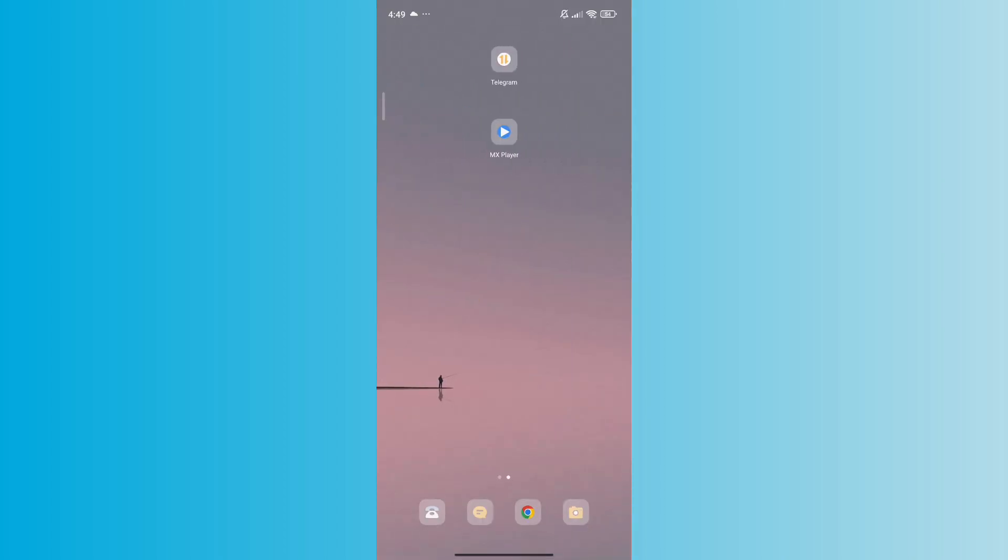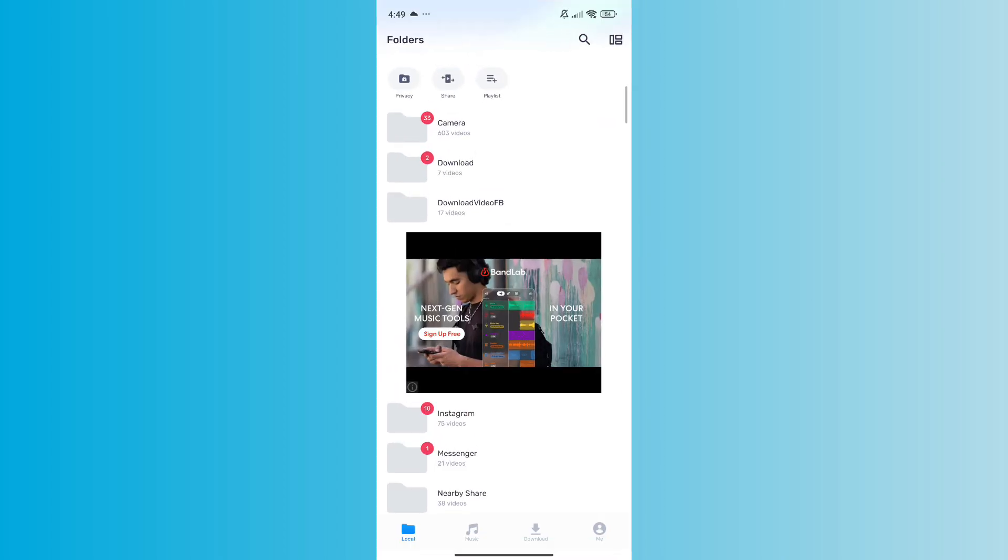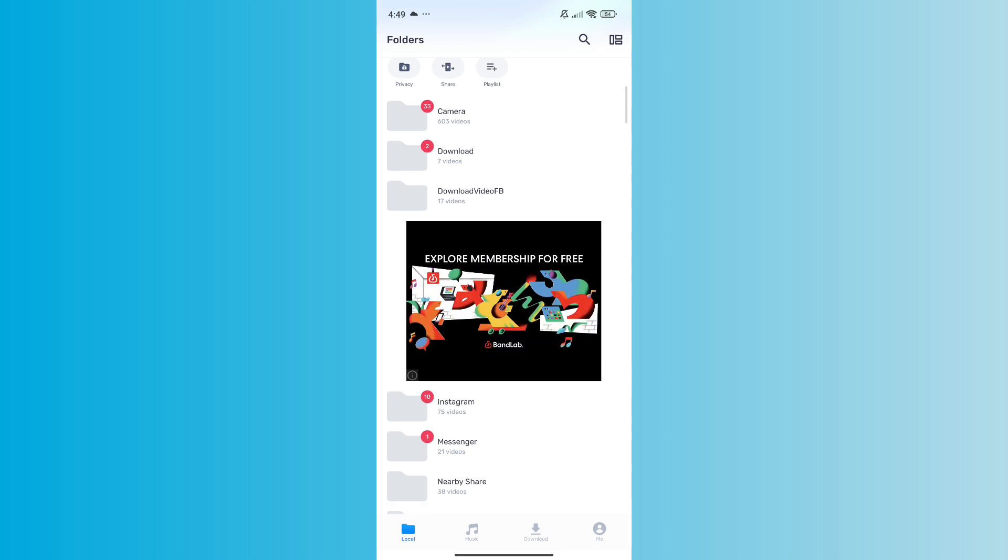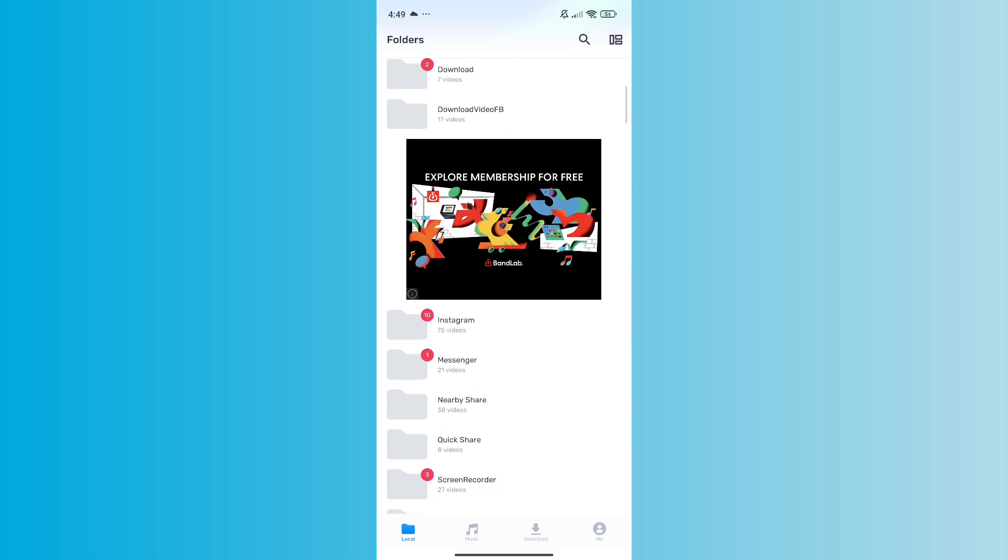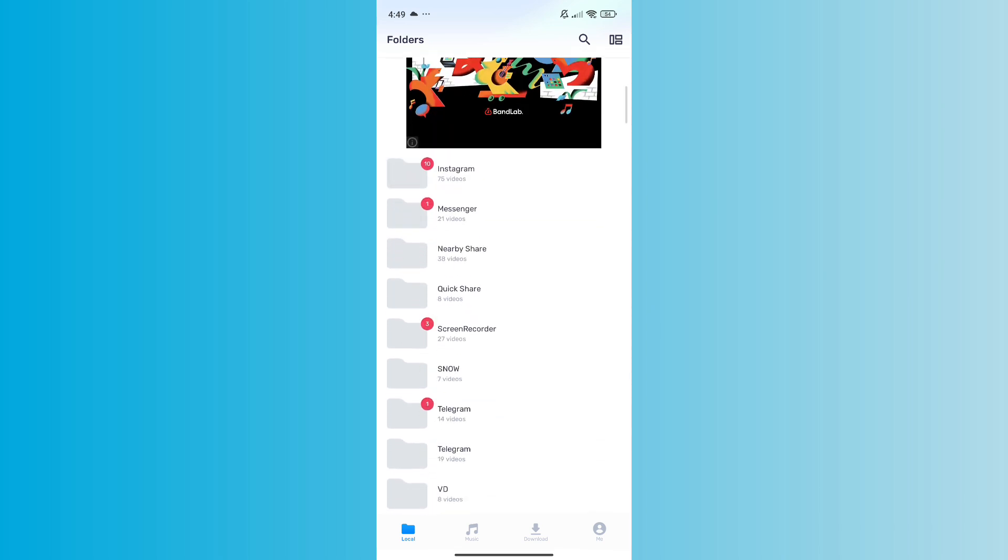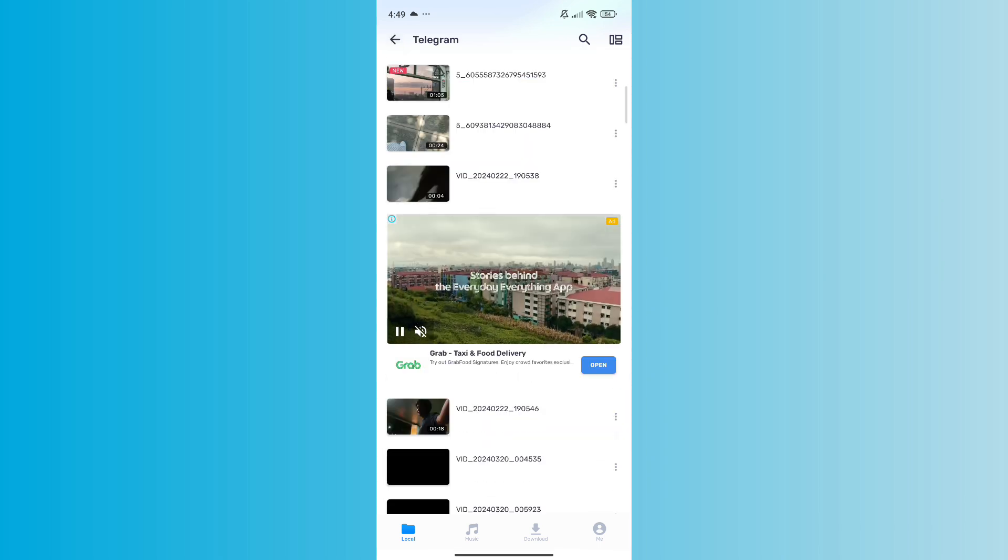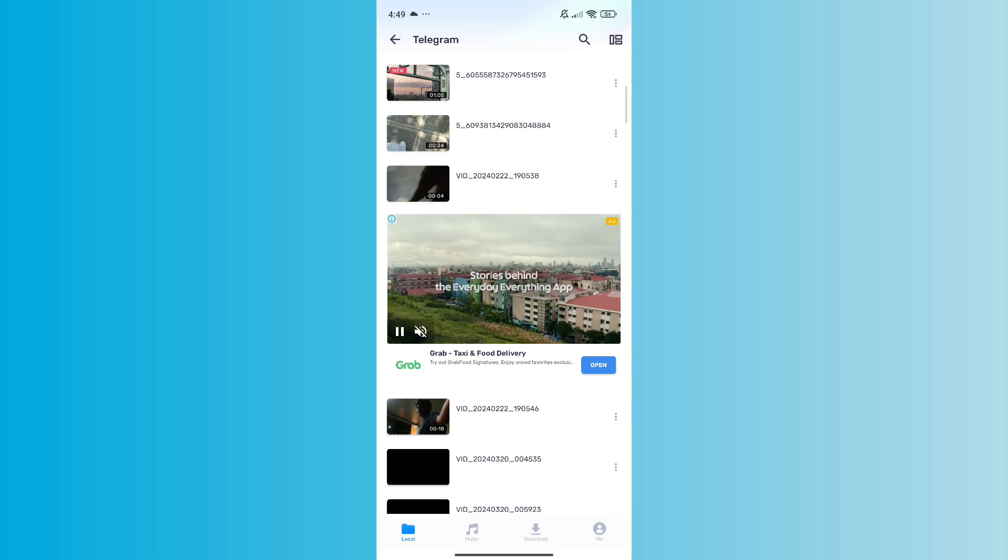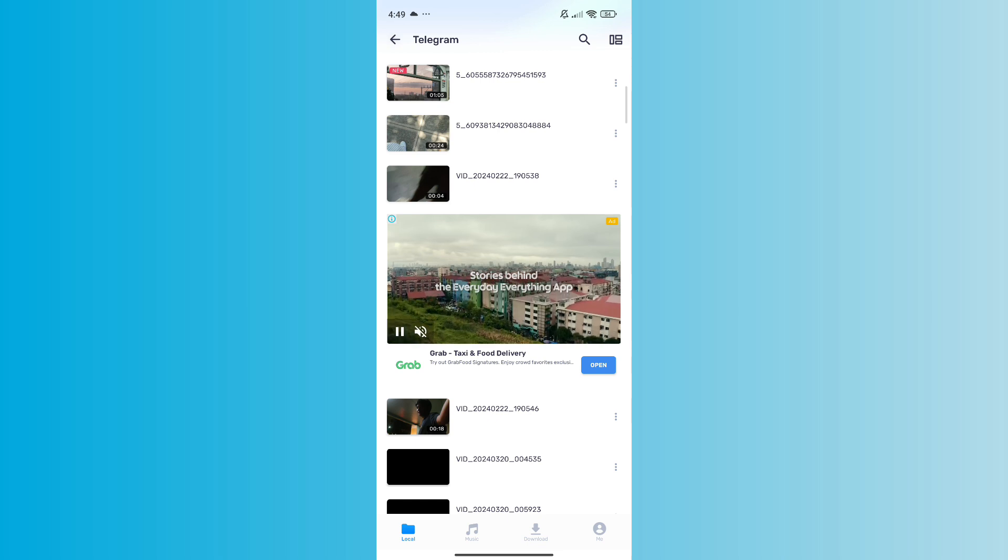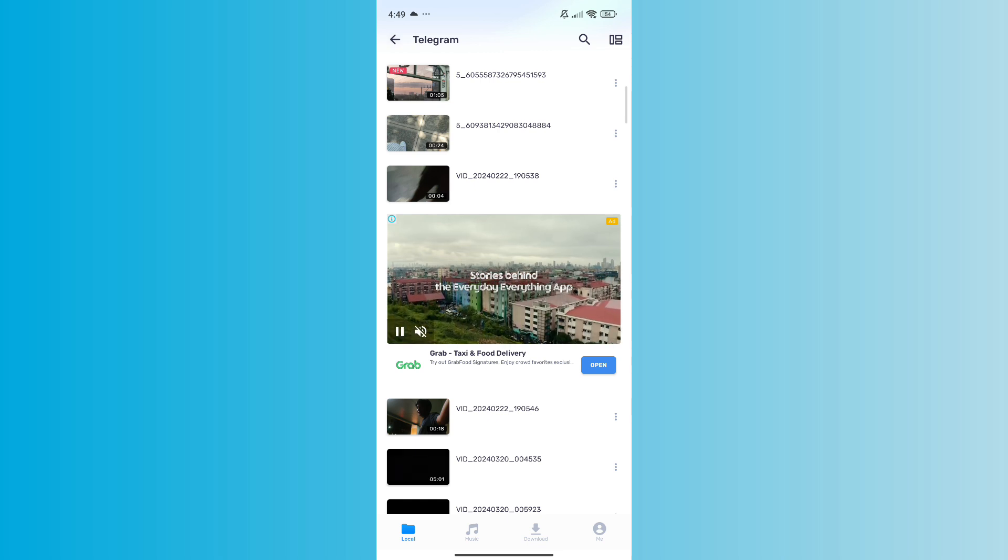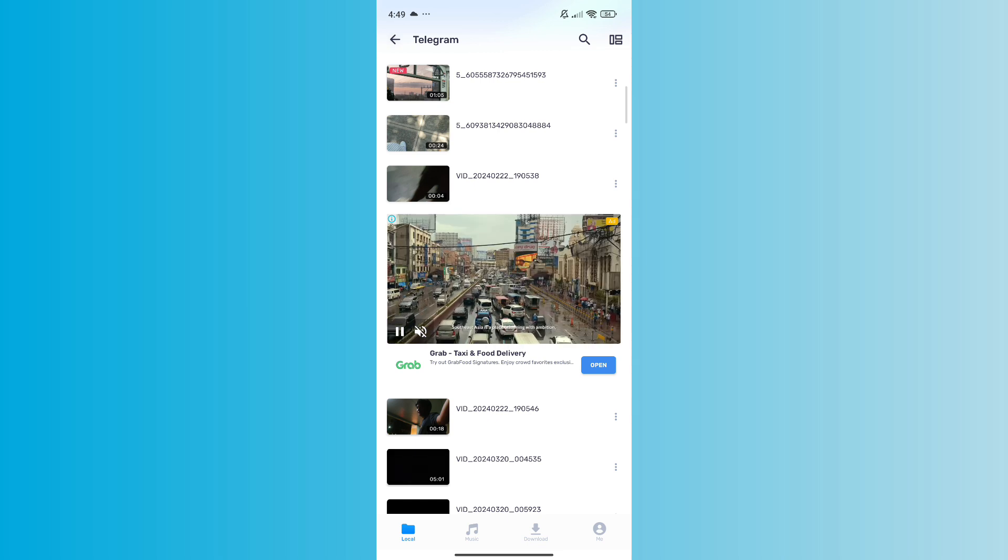Then play the video with MX Player. Open your MX Player application, use the built-in file browser within MX Player to navigate to the folder where the video is stored. Tap on the video to play it, and that is how you can do it. Thank you so much for watching, hope this video helps.